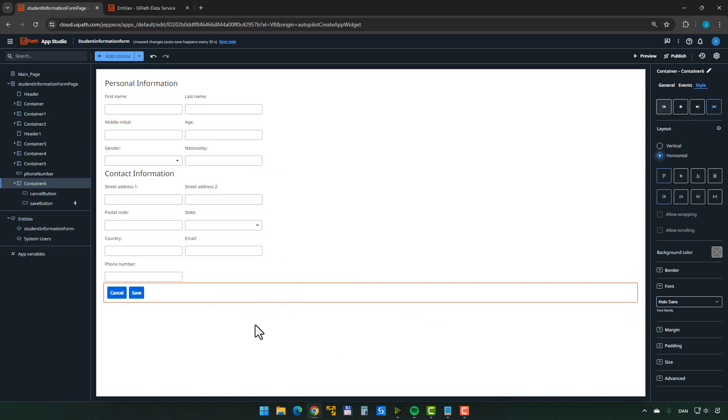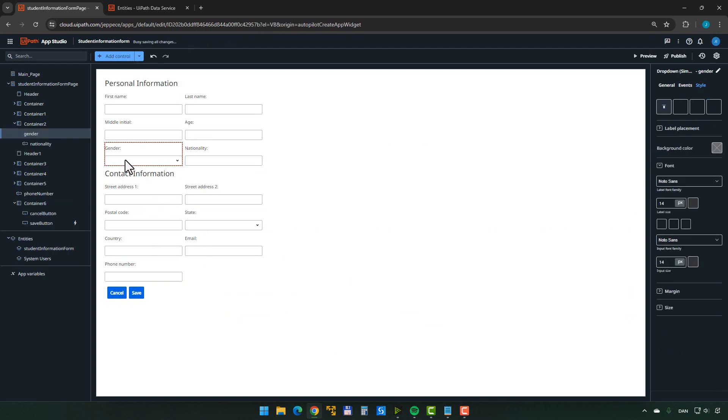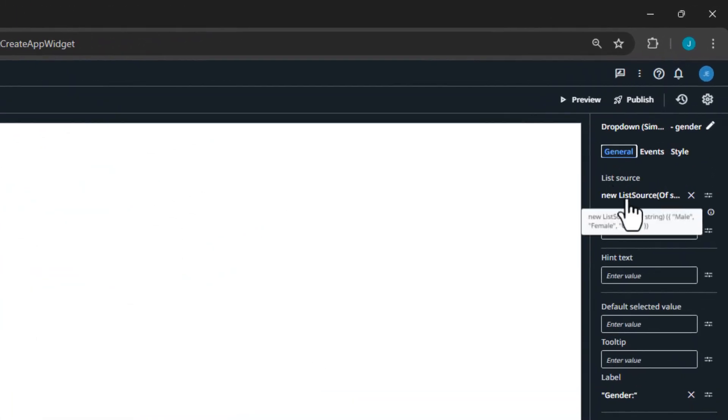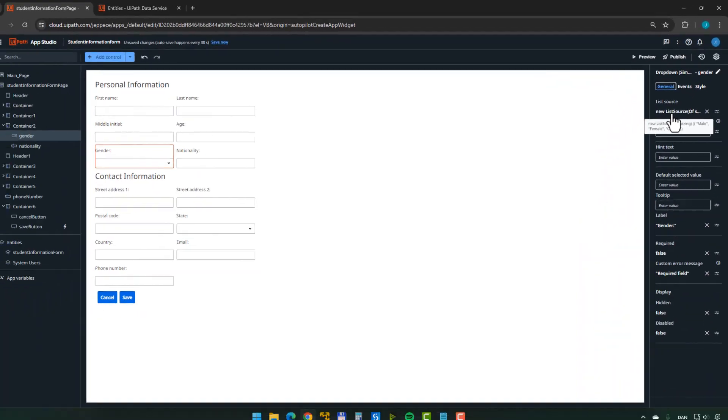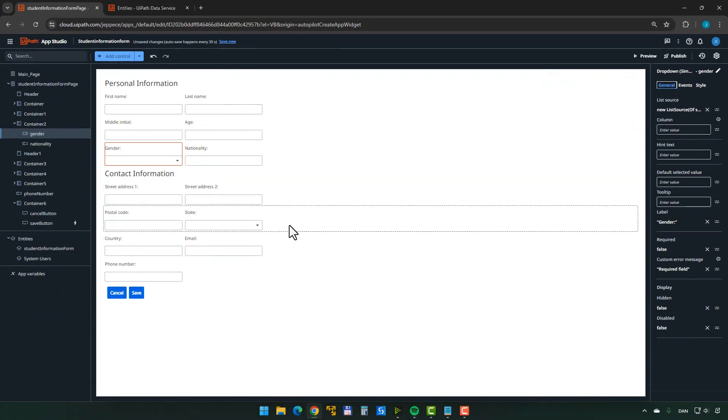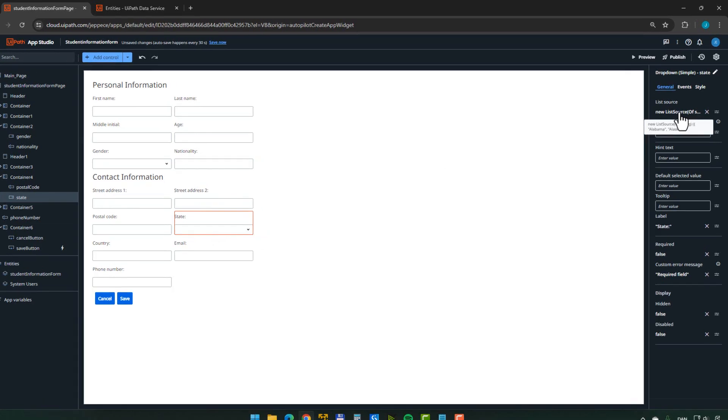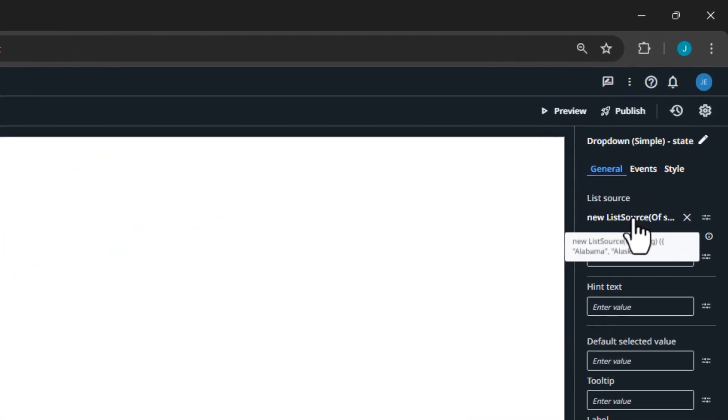We can also see that for the gender dropdown list, for example, if we go to the general tab up here, we can see that it generated a list source of type string with three options, male, female or other. And for the state, I'm very curious to see what it did here. And basically, I think it gave us two states to choose from the first two, Alabama and Alaska, if you go by alphabetical. So it does have limitations. And I'll get back to that in just a minute.